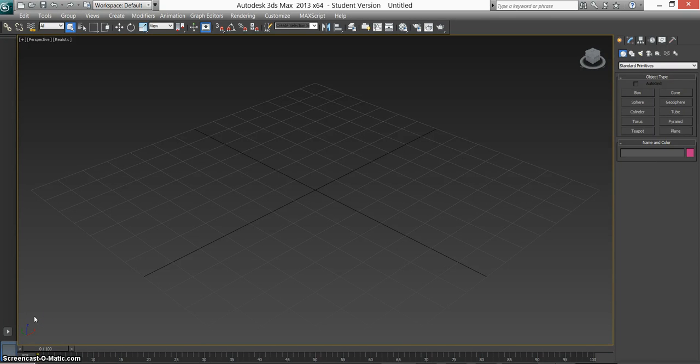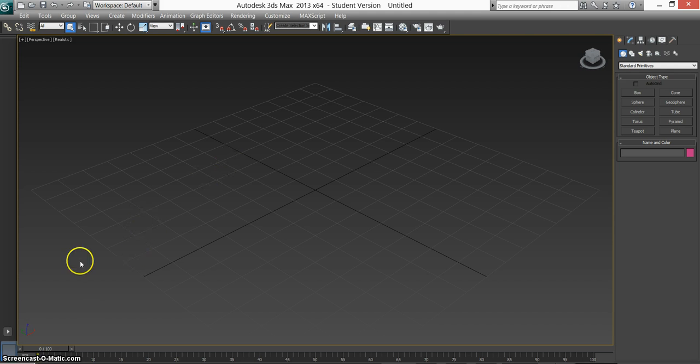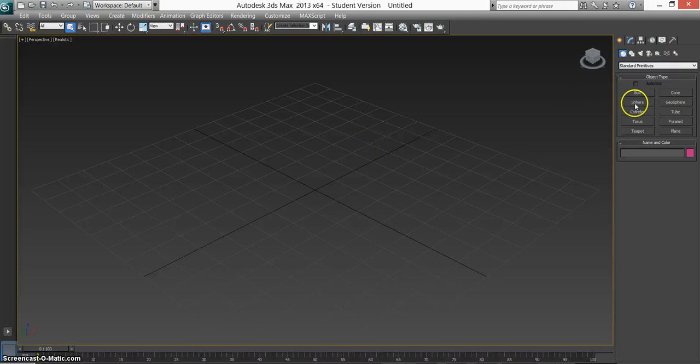How's it going everyone? Time for another amazing tutorial in 3ds Max. Today we're going to be making a shooting range if you will. We'll have a wall and we'll fire some bullets into it. It's really easy and quick, simple to do.